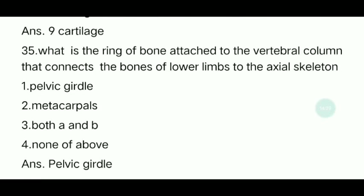Thirty-fifth question: What is the ring of bone attached to the vertebral column that connects the bones of the lower limb to the axial skeleton? The answer is the pelvic girdle.